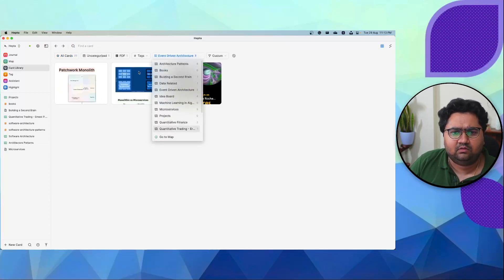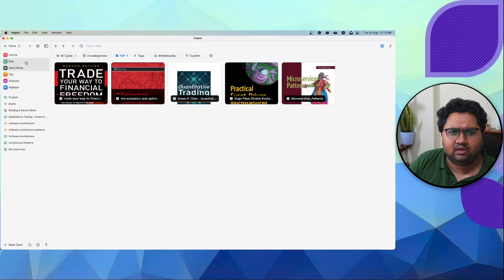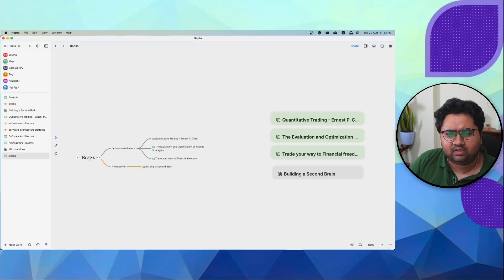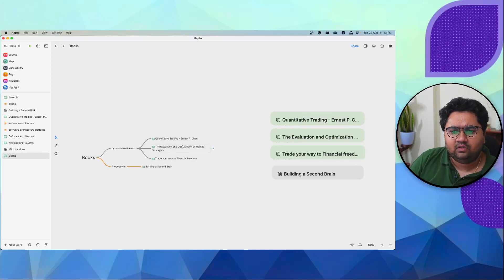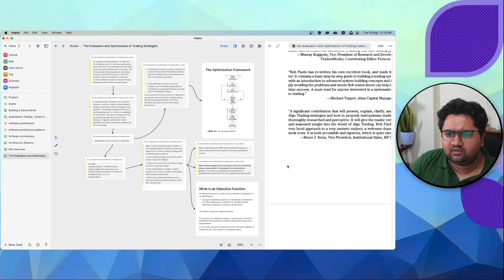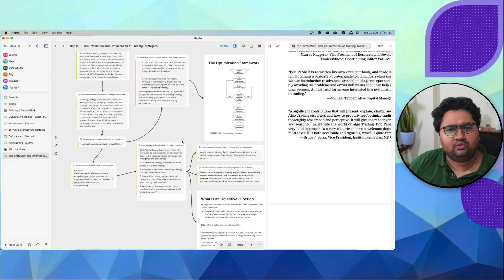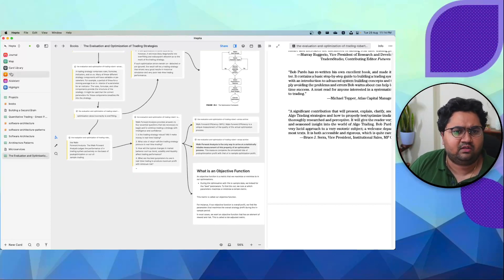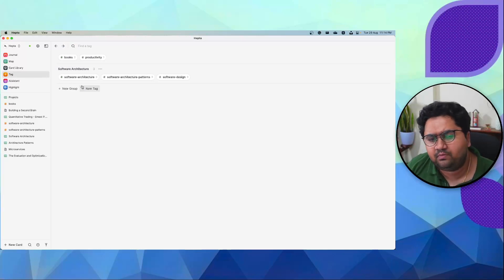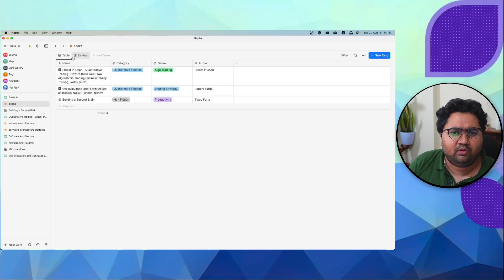You can filter by cards that are PDFs only, which I use a lot. For example, I use each book as a map — quantitative finance, productivity, and so on. Inside each book's map I keep the PDF, read on the side, grab what I like, and place it there to make connections. There's also a tag manager, which is insanely powerful. People from tools like Tana who want to use tags will appreciate it, though I haven't fully explored its depth yet.